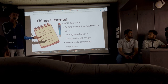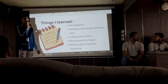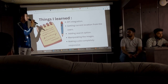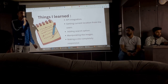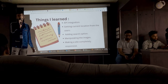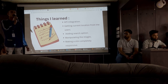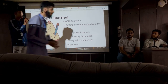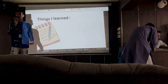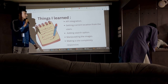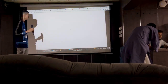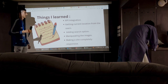The things I learned by building this website: first, API integration — I learned how to fetch data and render it to my webpage. Secondly, I learned how to get the current location from the user by asking for their permission. I also learned how to add a search option so the user can search the temperature of any country, and how to manipulate images according to the weather.